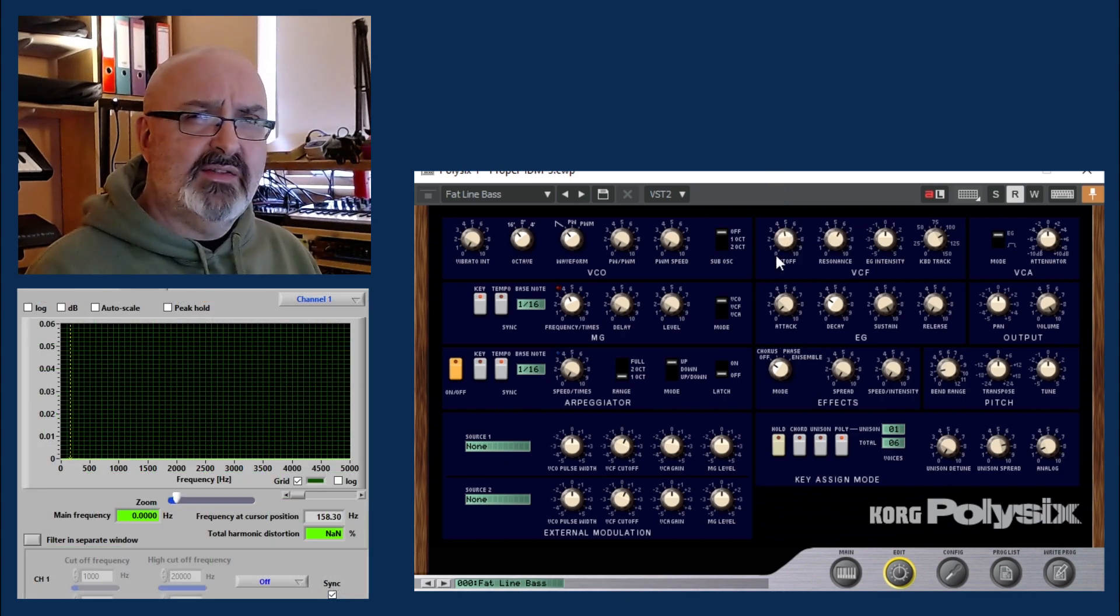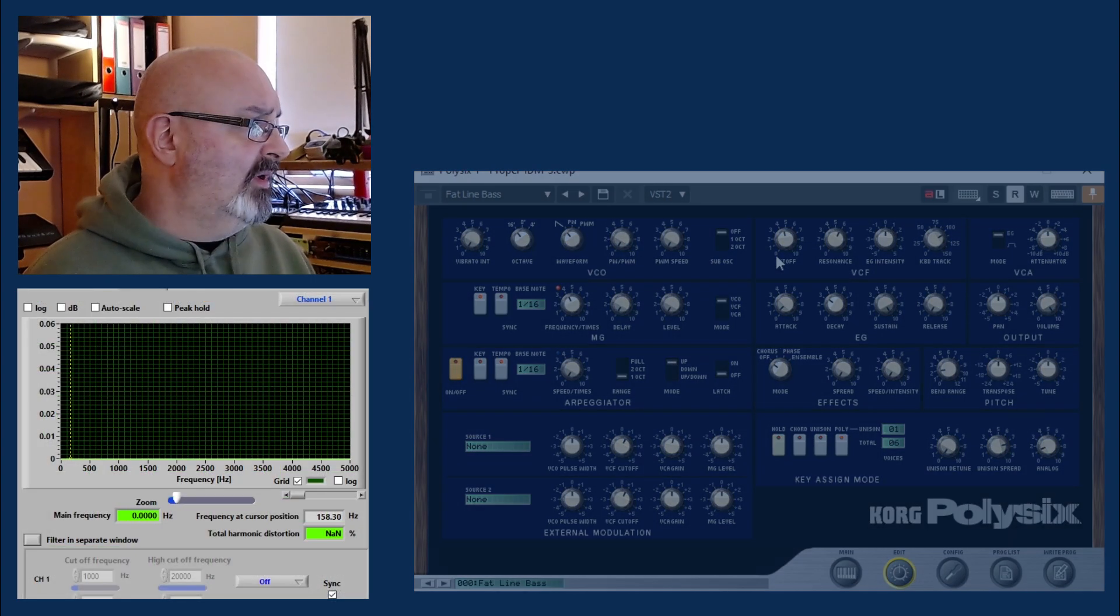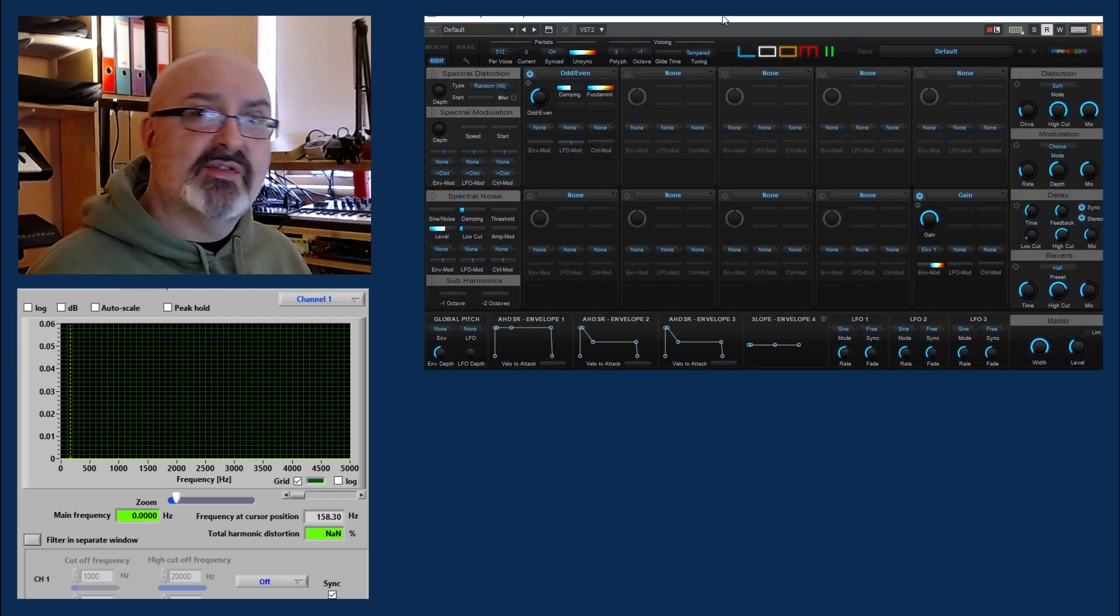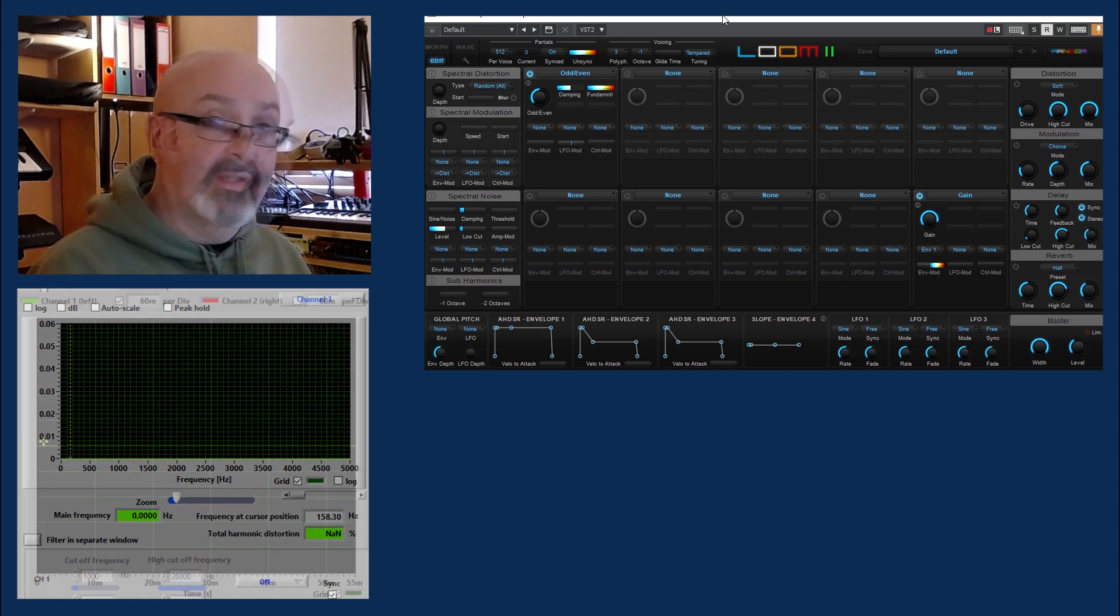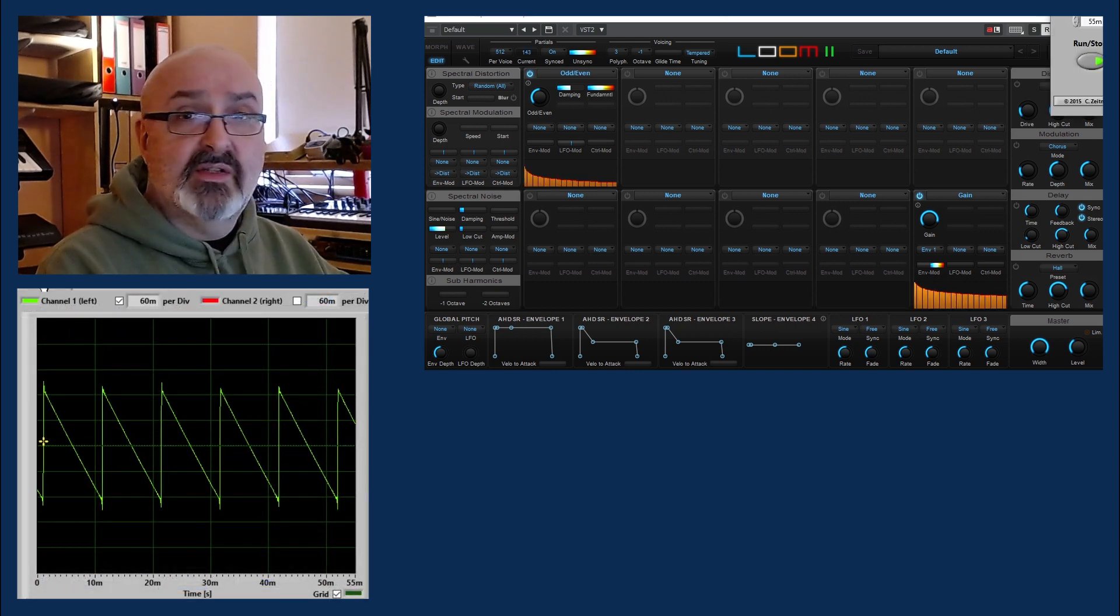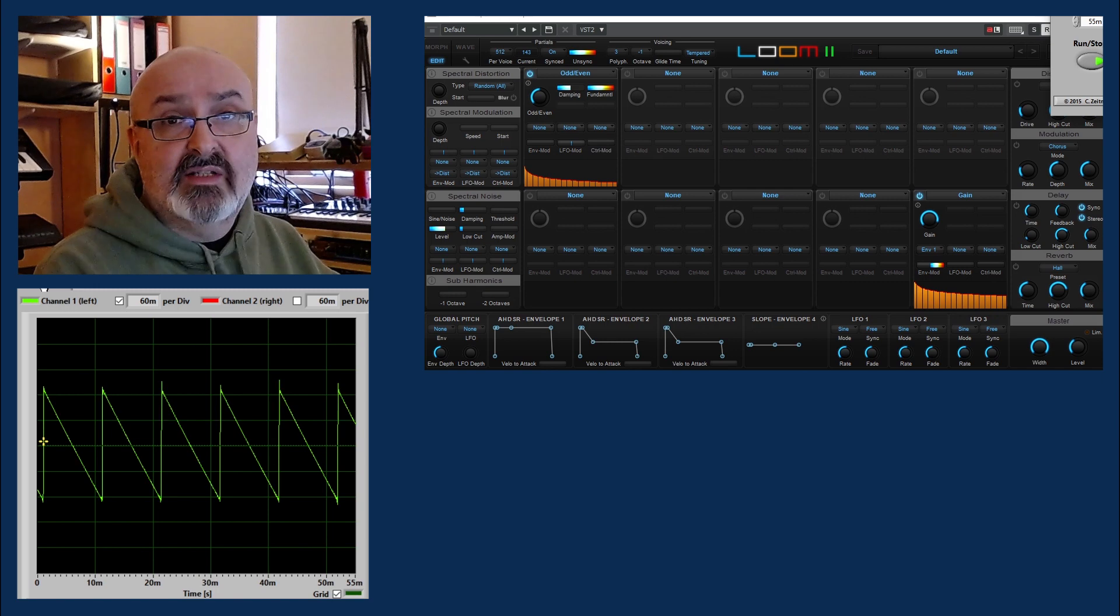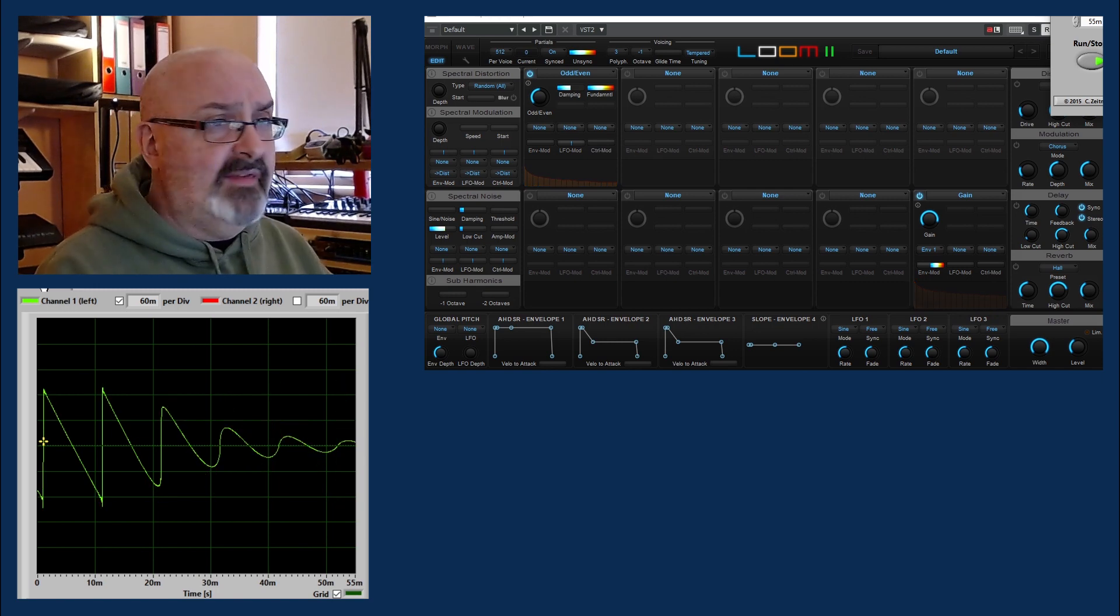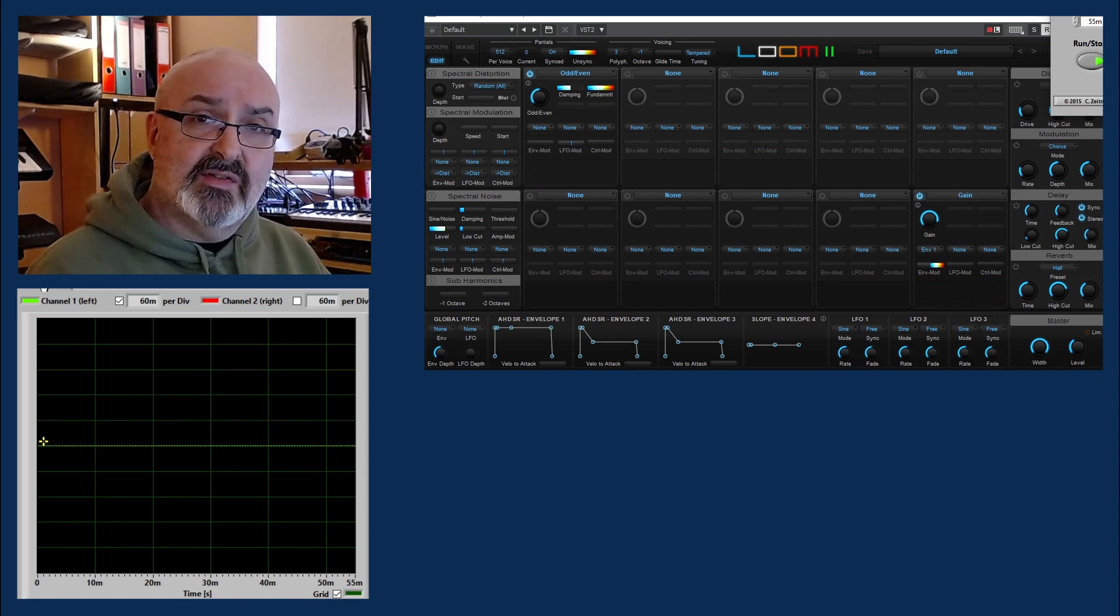So how does that work in the additive world? It just so happens that the default sound in Lume 2 is also a ramp wave. So again, it looks almost identical really.